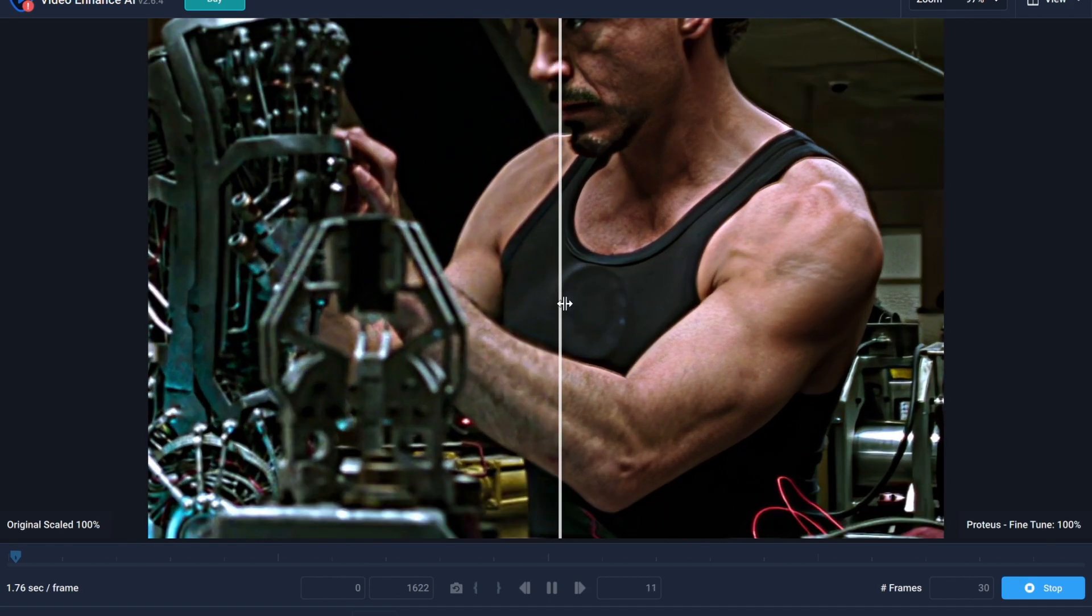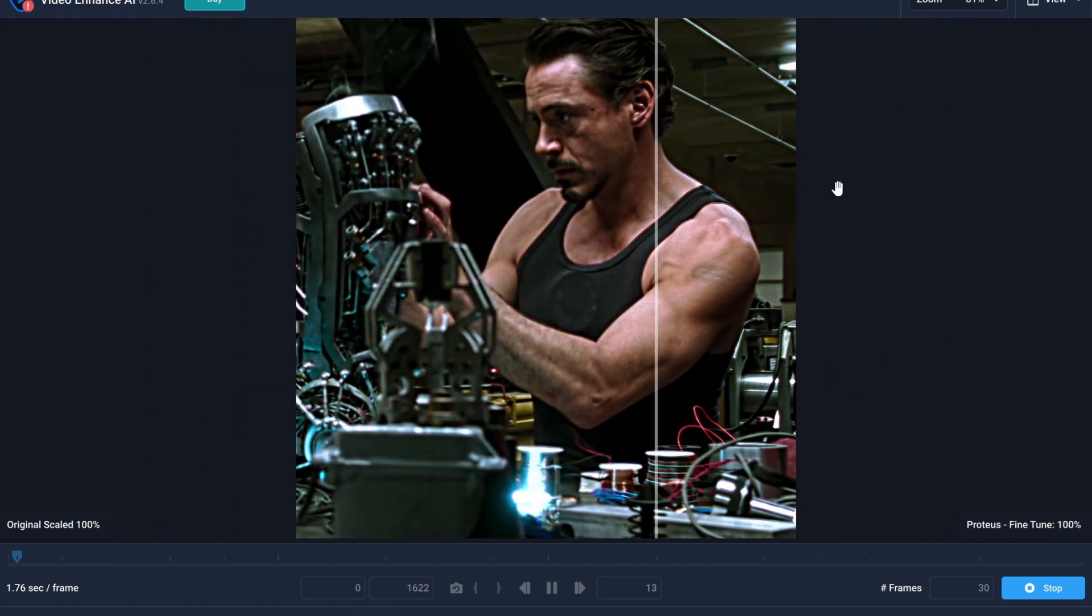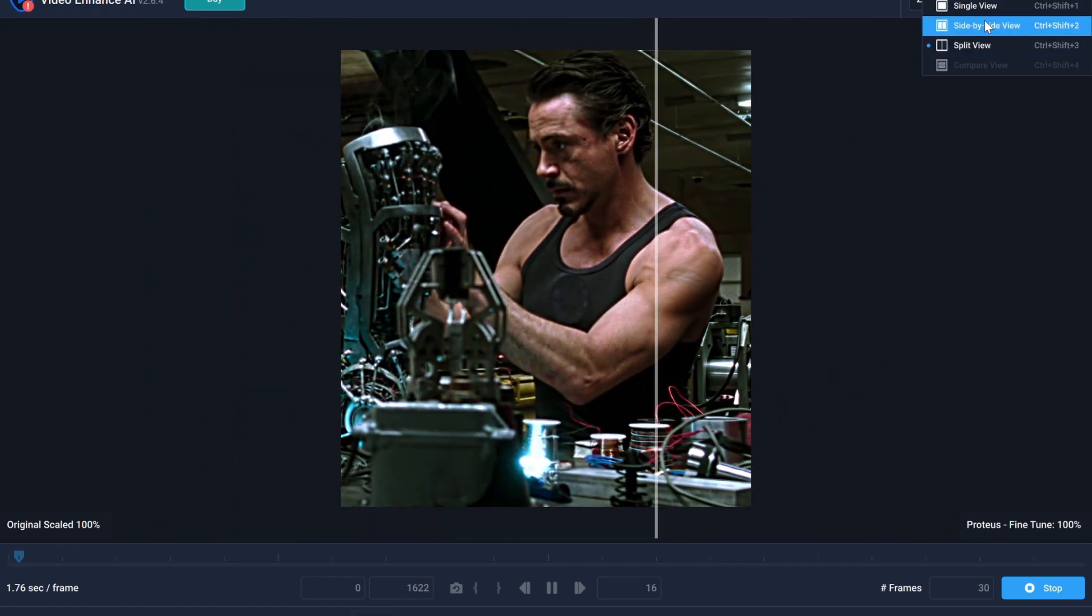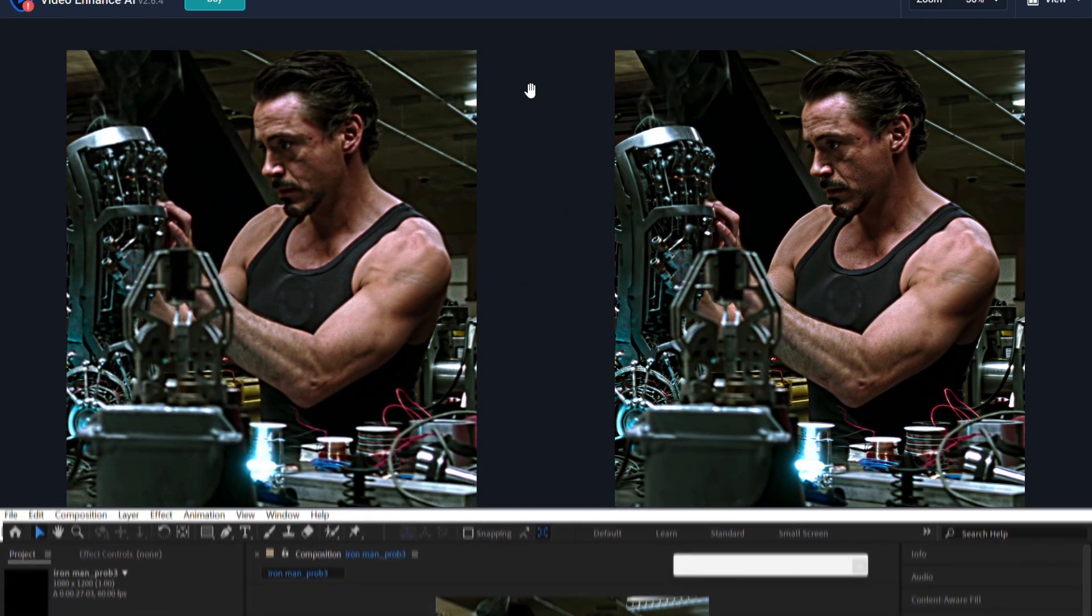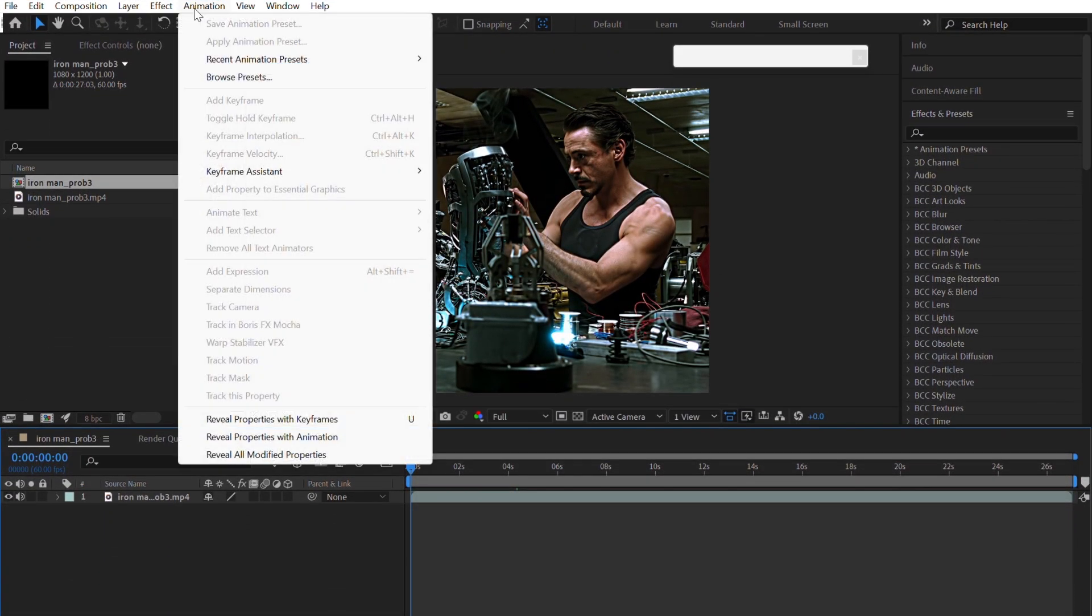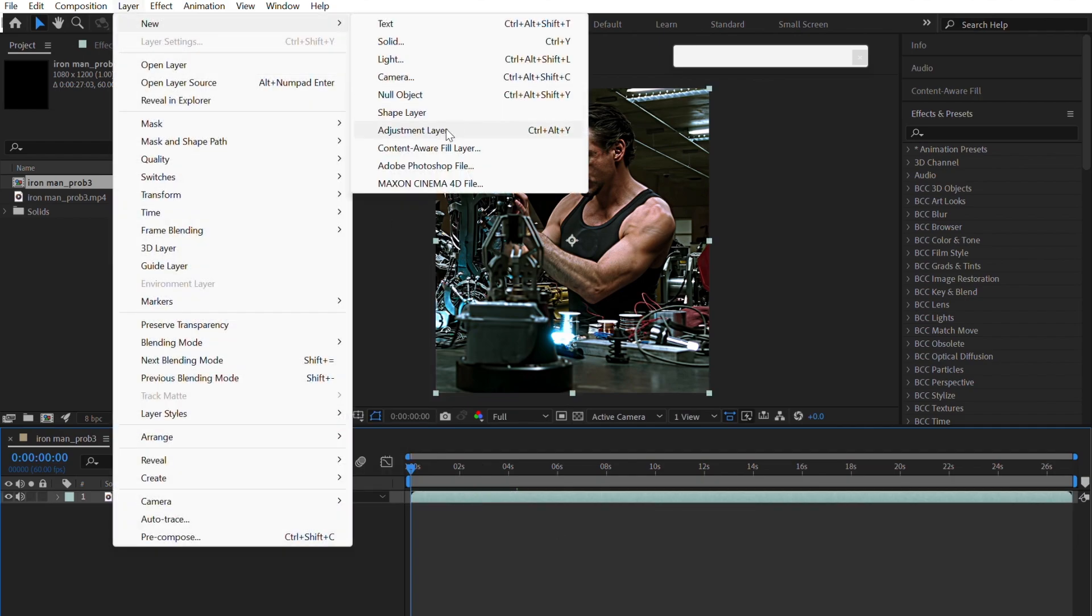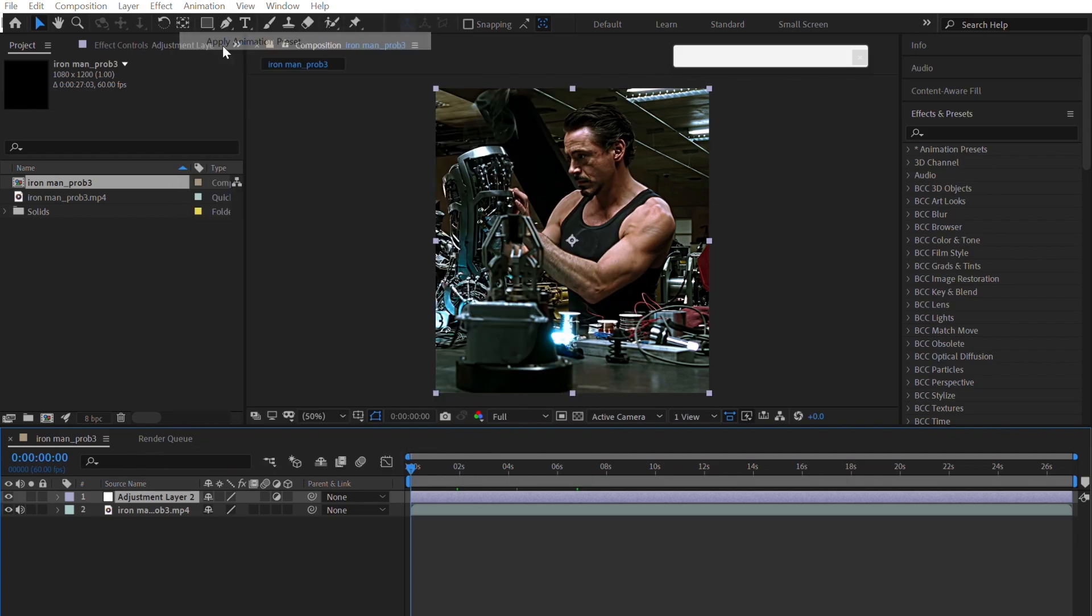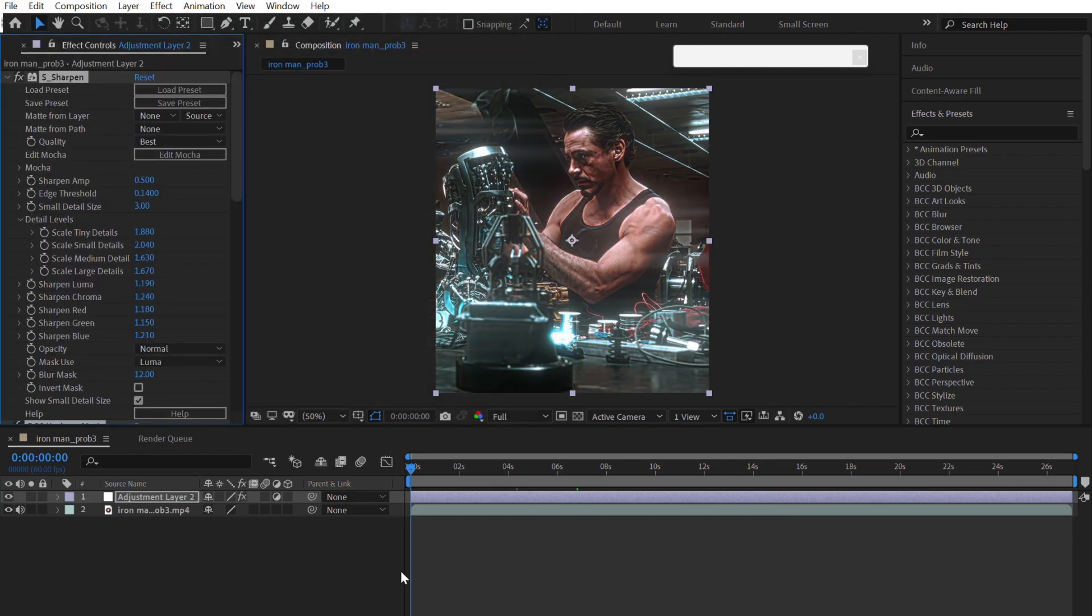Now you can see before and after preview. After finishing the Topaz, import this edit back into After Effects. Create an adjustment layer. Use my CC. I will give it in the description.